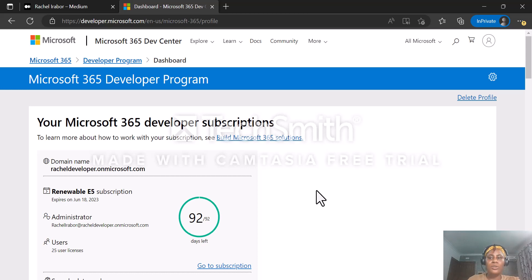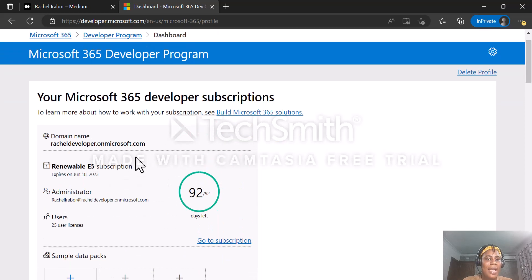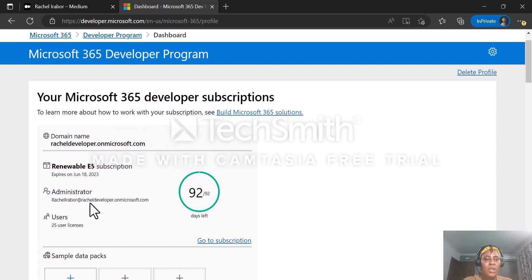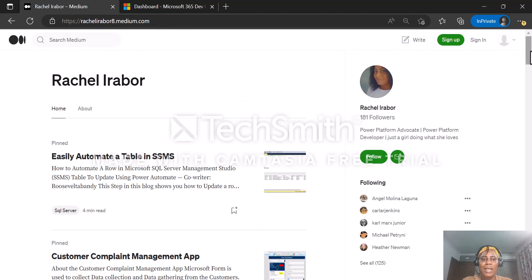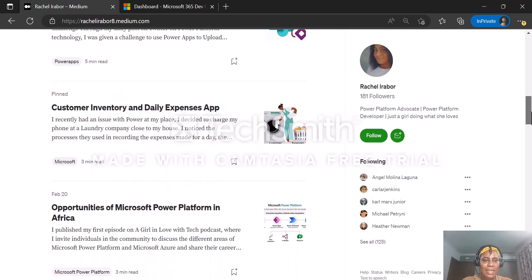As you can see, this is my developer account where I have my domain name, RichardDeveloper.Microsoft.com. If I want to log into my account, I have to use that domain. In order to go further and create my Power Apps Community Plan, I'm going to go to my blog post to get that particular link.